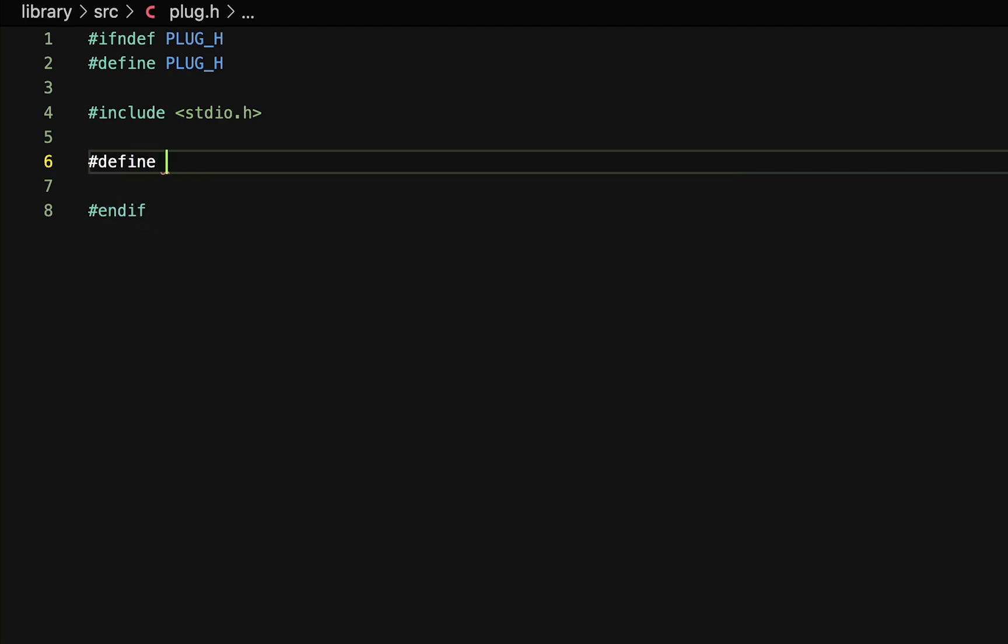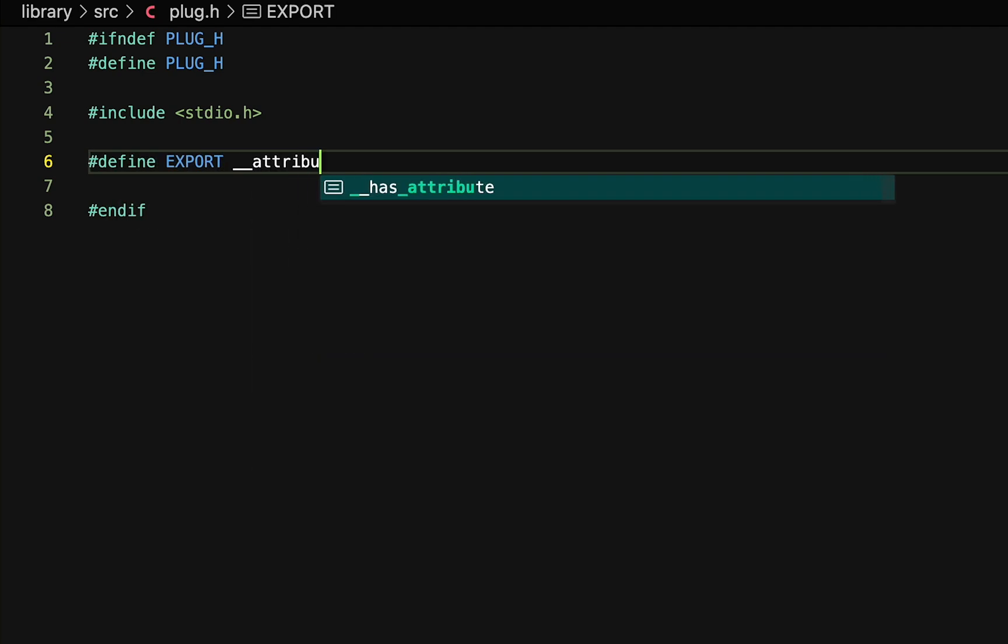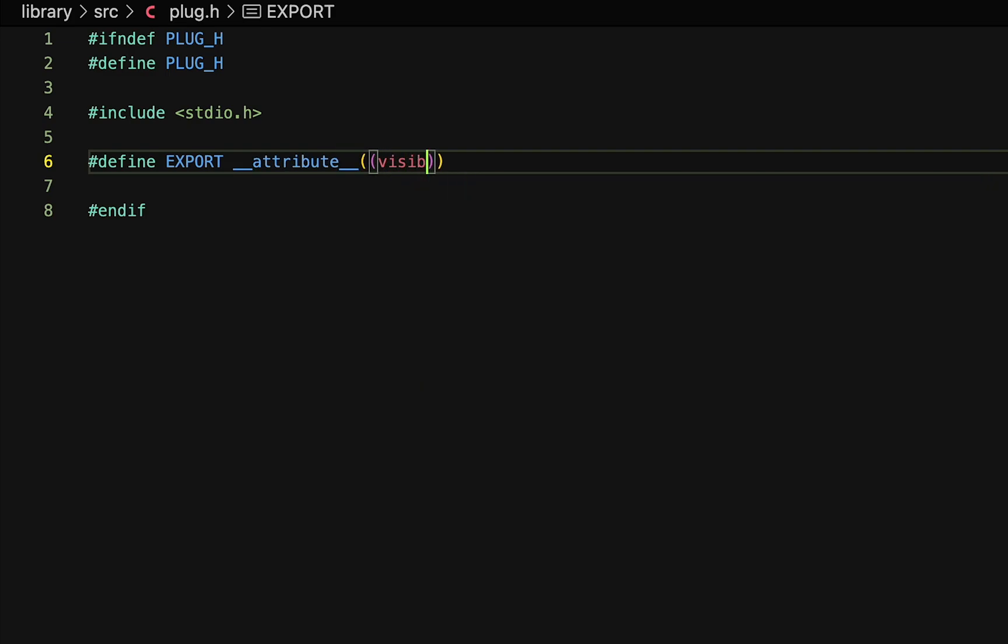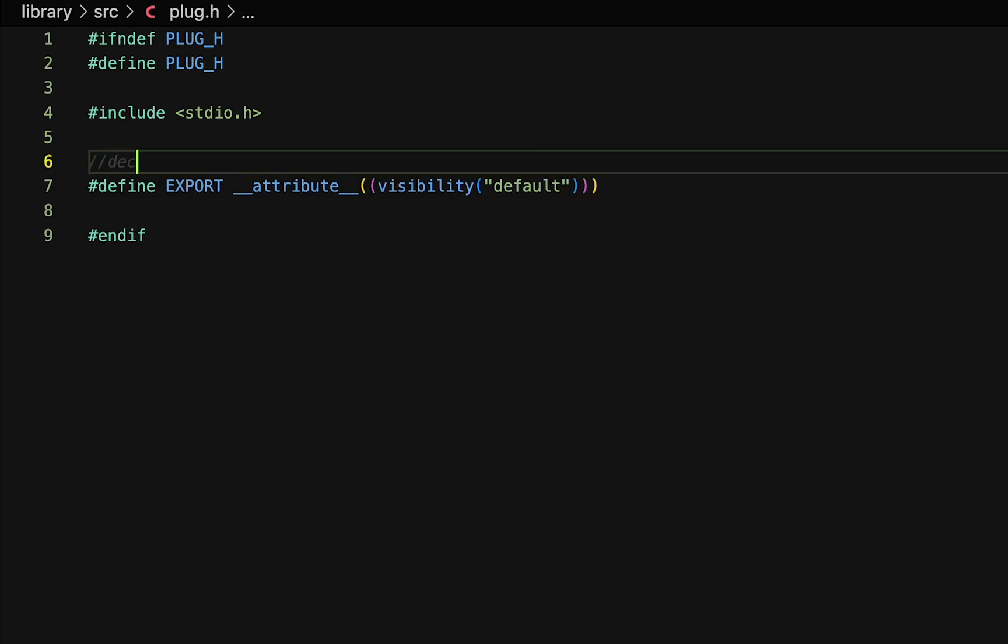I'm going to define a macro called export, and since I'm building the library for macOS, I'm making use of the attribute visibility default to export our functions. However, if you're building for Windows, you can replace it with deco spec dll export, so just keep that in mind.